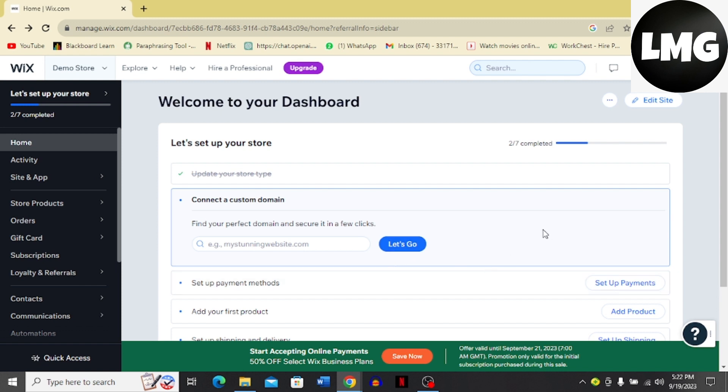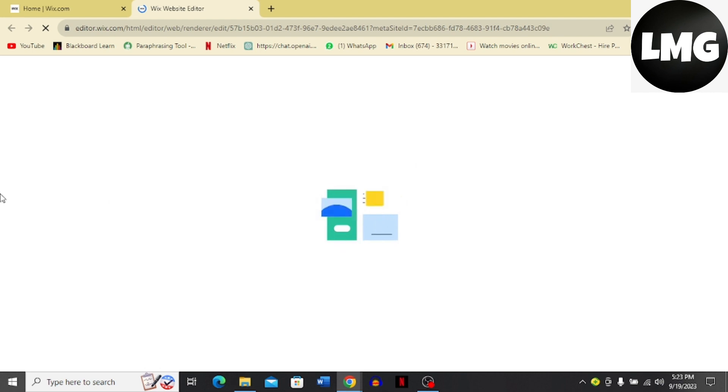So first you have to come to your Wix dashboard and here you can see there's this option of Edit Site. I'm going to click this option and this new interface is going to open for me. Once this is loaded, I'm going to come back and tell you what to do next.